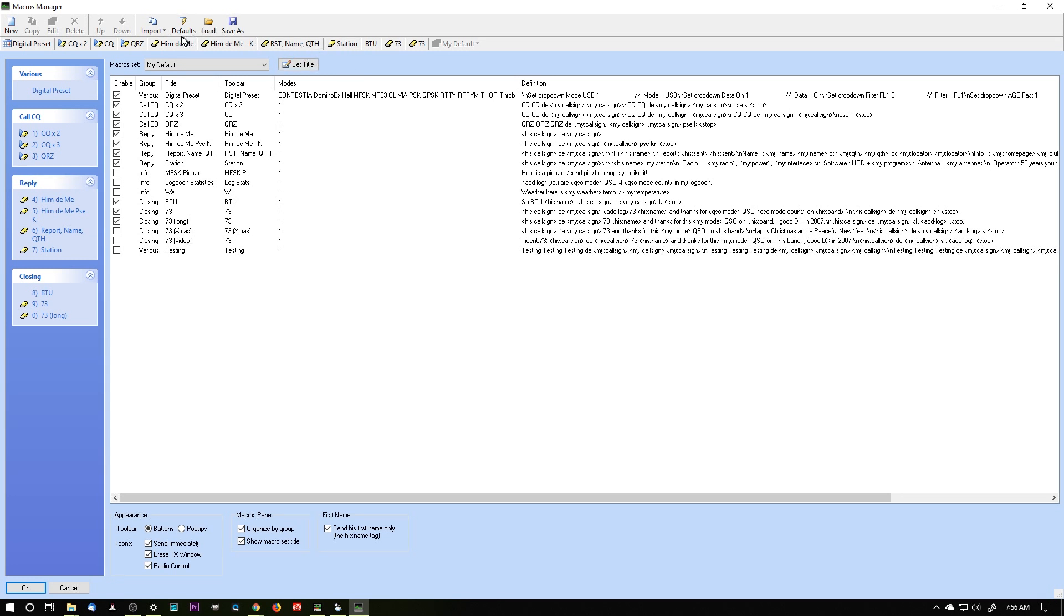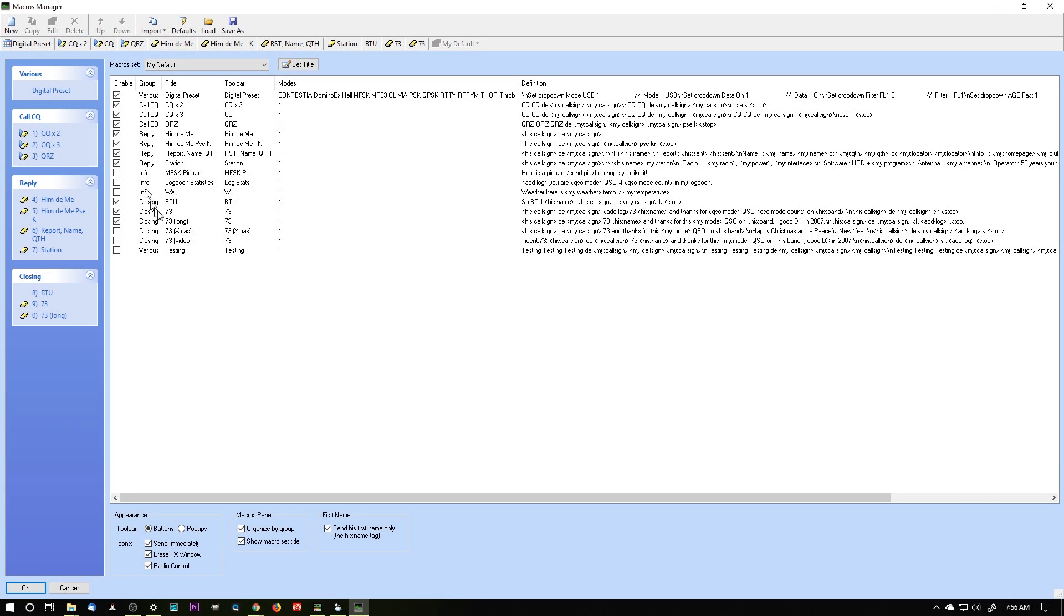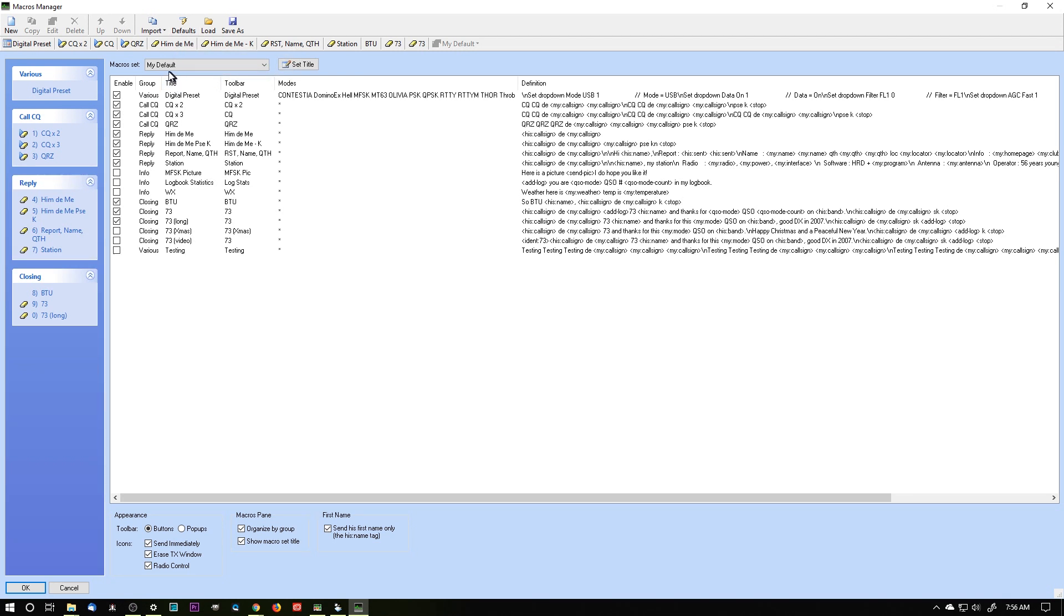So let me point out this button up here. This default, if I click on this button, this will set all of these macros back to the program defaults, and I don't want to do that. So this is my default. This one up here is the program default, and it's pretty basic.